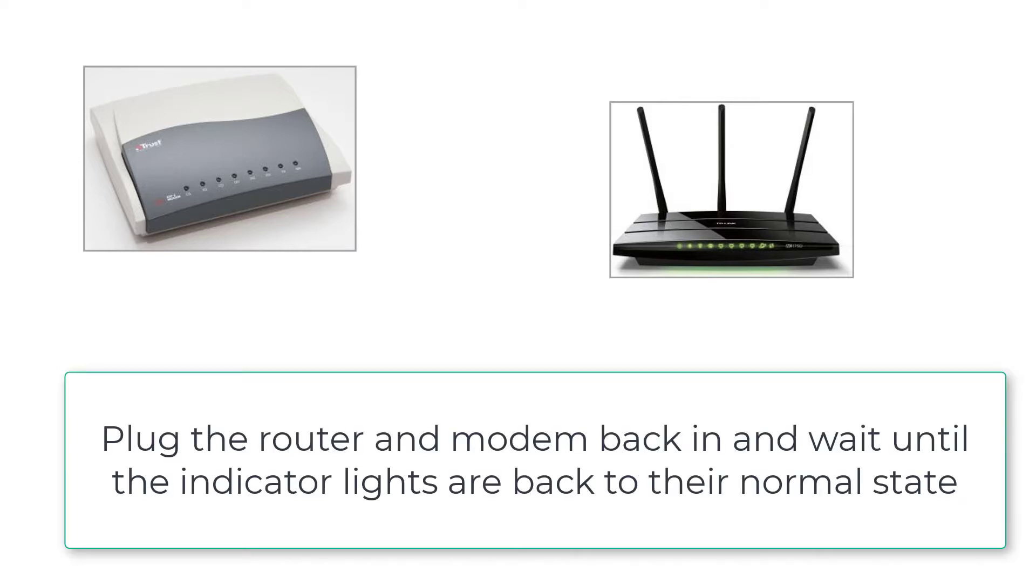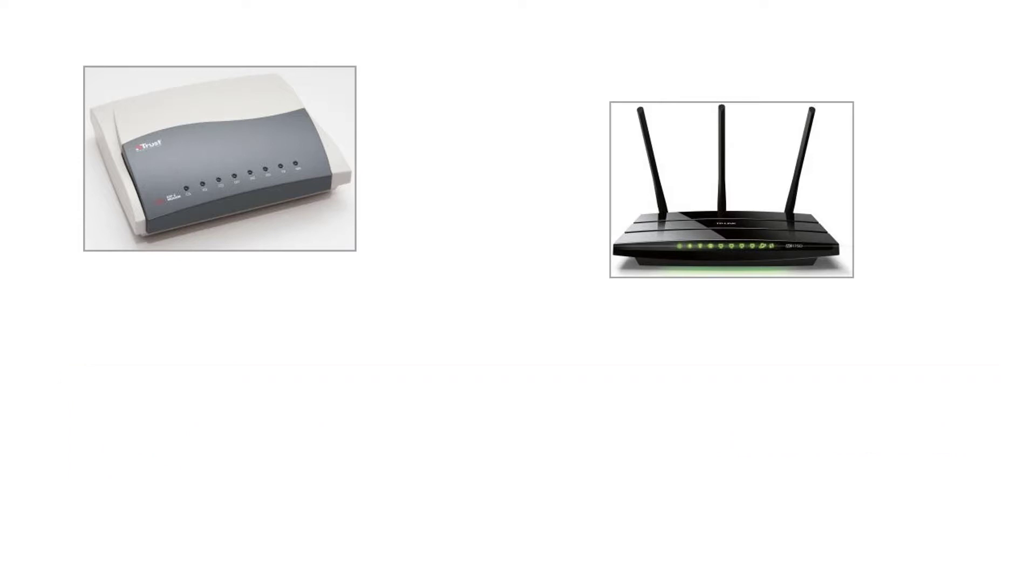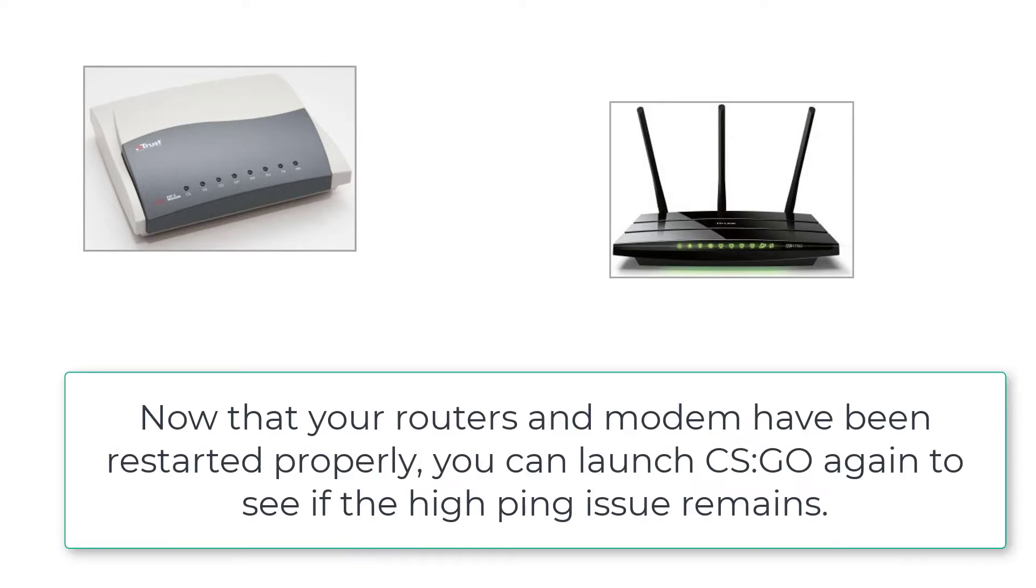Plug the router and modem back in and wait until the indicator lights are back to their normal state. Now that your router and modem have been restarted properly, you can launch CS:GO again to see if the high ping issue remains.